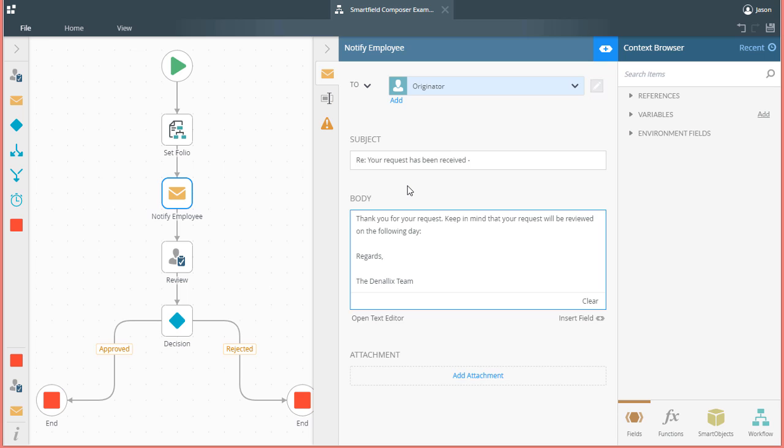Before getting into the steps, I will take the assumption in this lesson that you already have some basic K2 platform knowledge and experience building workflows using K2 Designer.